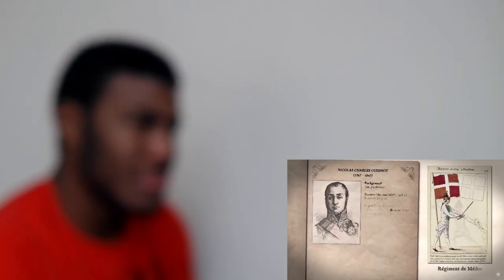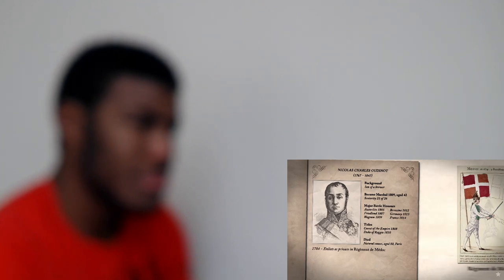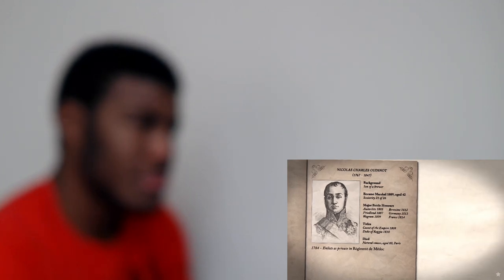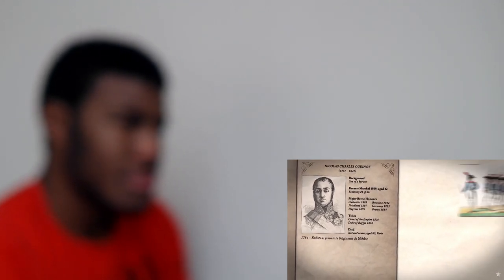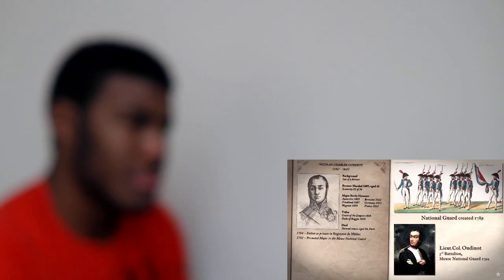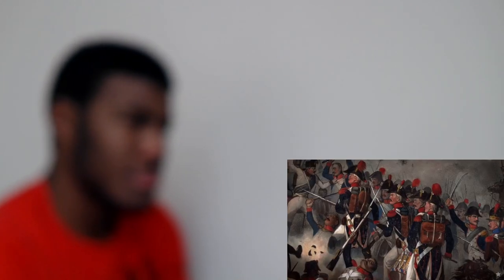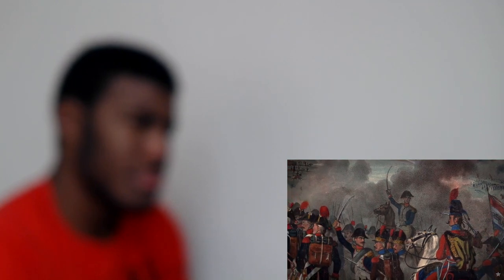Nicolas Oudinot ran away to join the army aged 17, but his father dragged him home three years later to help run the family business. When the revolution began he volunteered for the national guard and was promoted to major. In the wars that followed he served with the army of the Rhine, always in the thick of the fighting, rapidly promoted and frequently wounded, a habit for which he became celebrated.